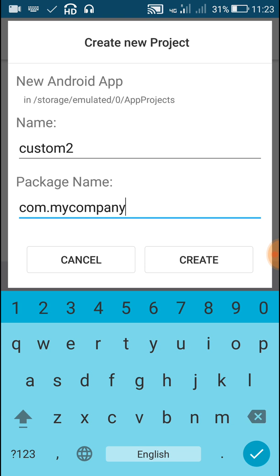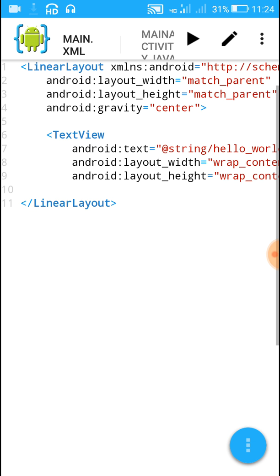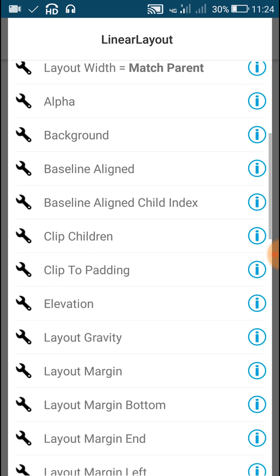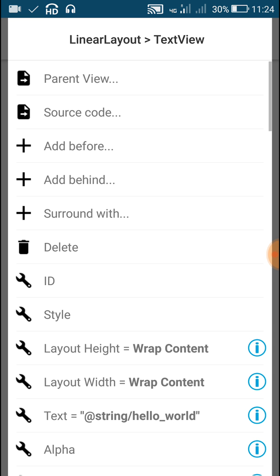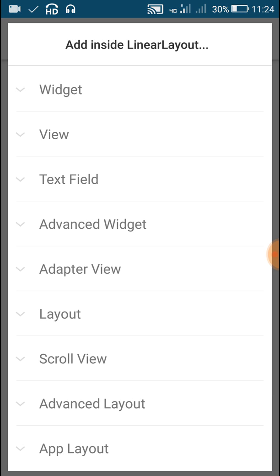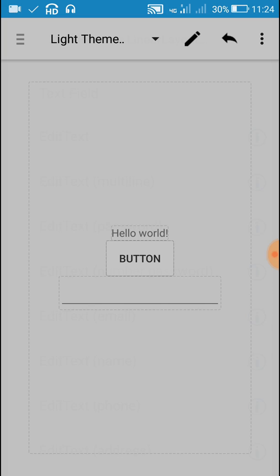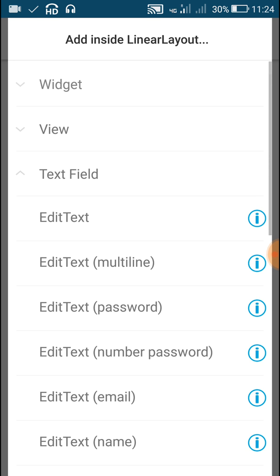The package name will be com.mycom.custom. Inside this project I will add all the widgets. I need to change the background using the shape.xml file. First I will change the orientation of the outermost LinearLayout to vertical, then I will add other widgets to customize — like a Button, an EditText, and also a TextView.